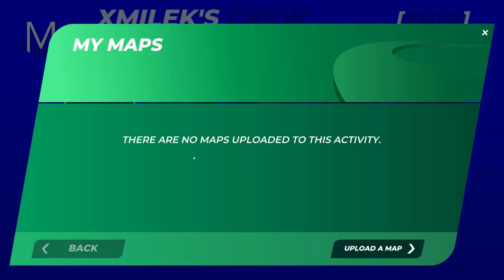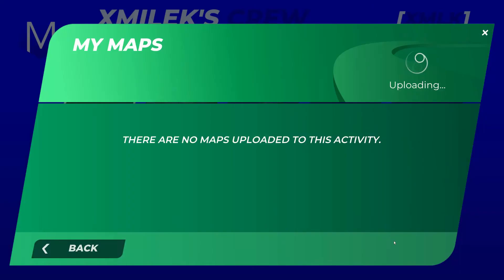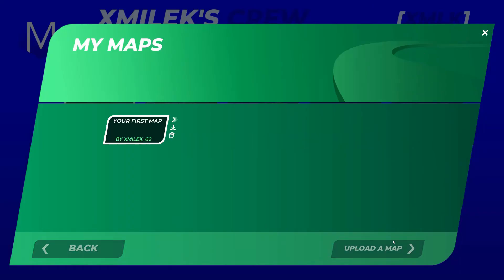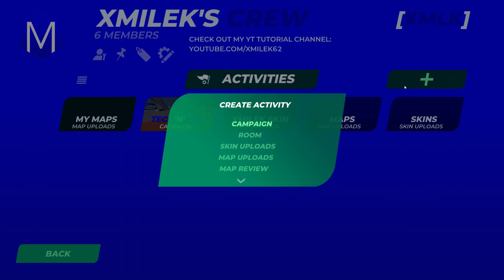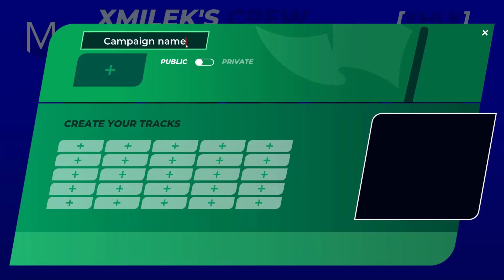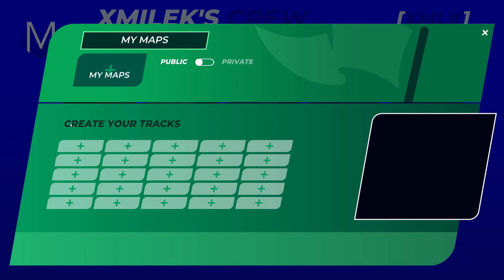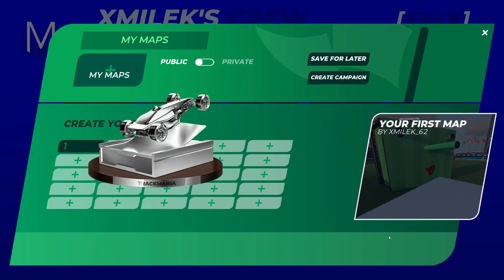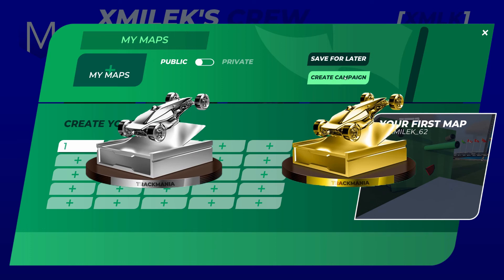From now on, you can upload your maps in this section and your club visitors will be able to play them. The second way of handling this method is creating a new campaign. This type of activity limits you to 25 maps per one campaign, but on the contrary, people with standard and club access can find your creations in the library tab.